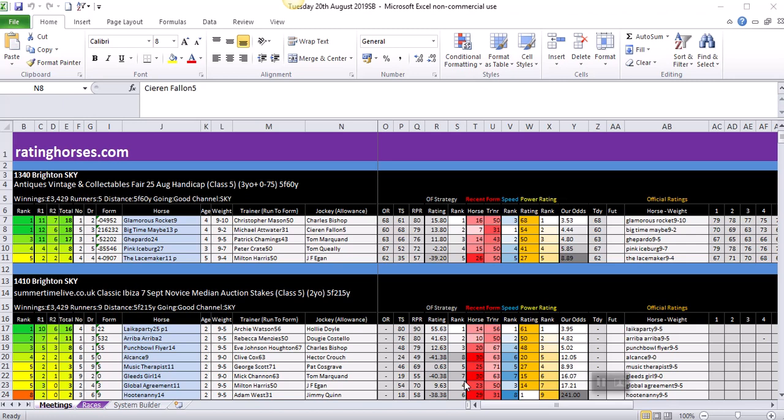Without further ado, let's get on. Ratinghorses.com has four membership levels. I won't bore you with all the data because it's all available on the website. Membership levels start from one pound 75 a week and go up to four pounds 75 a week. It's fantastic value. You're not tied into any long-term contracts. You can cancel at any time and request a refund for the two or three days that may be outstanding on your membership.